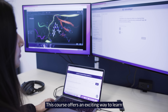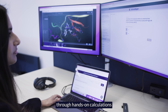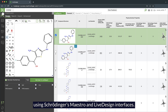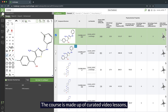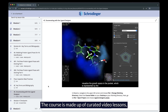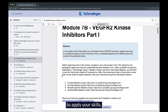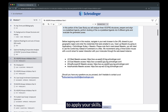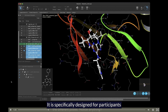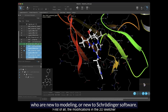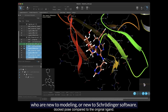This course offers an exciting way to learn through hands-on calculations using Schrodinger's Maestro and Live Design interfaces. The course is made up of curated video lessons, tutorials, and an application-driven case study to apply your skills. It is specifically designed for participants who are new to modeling or new to Schrodinger software.